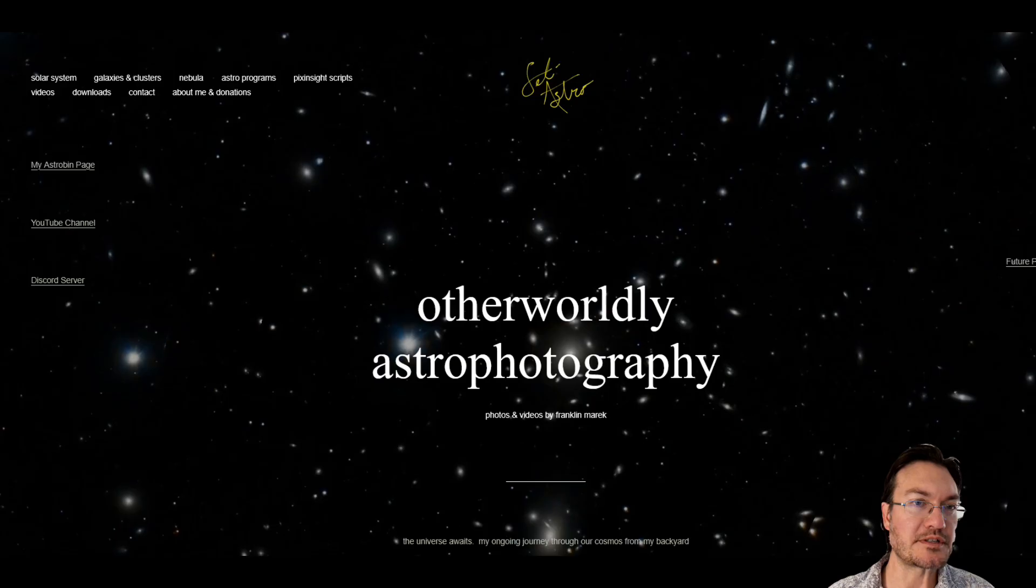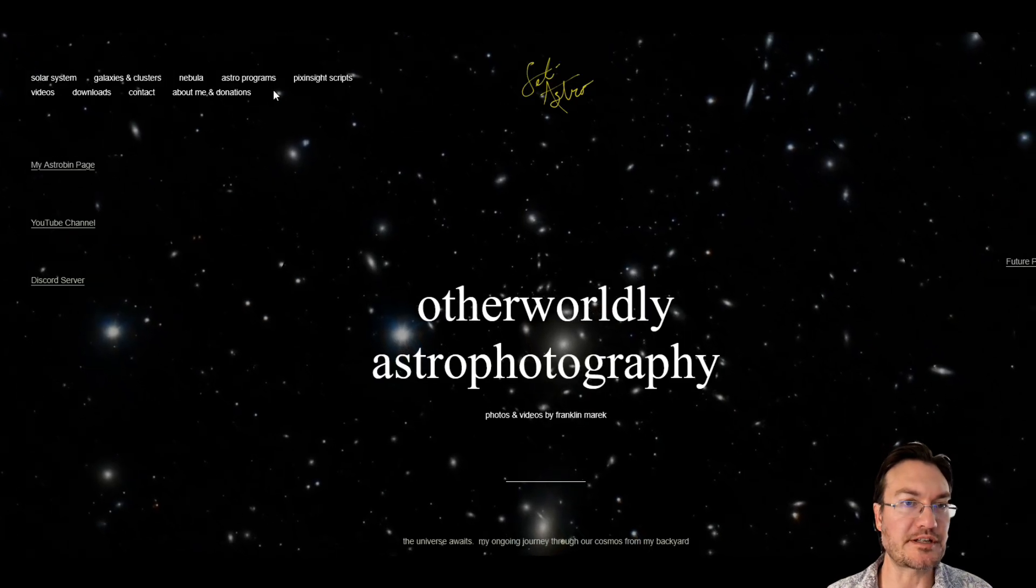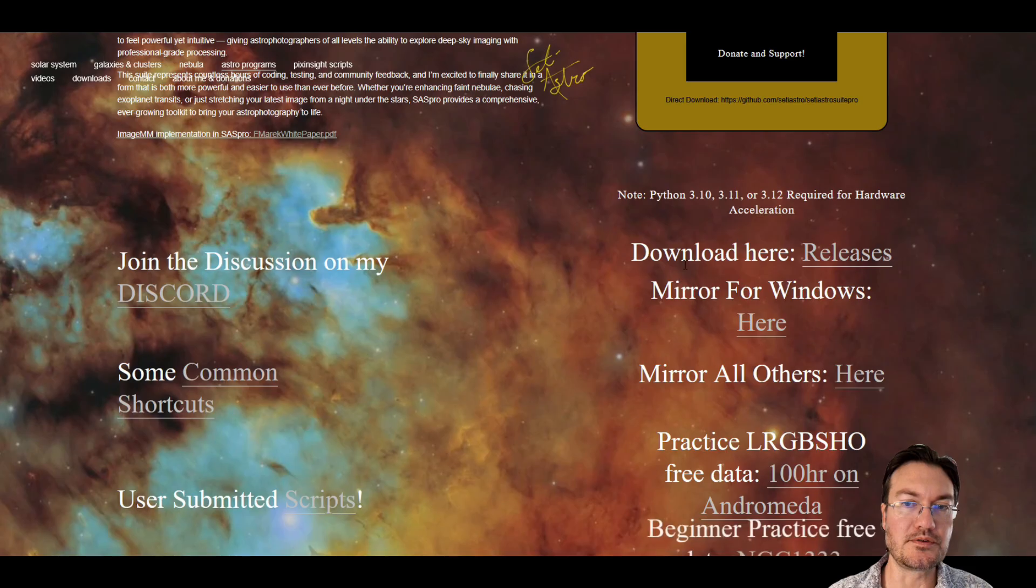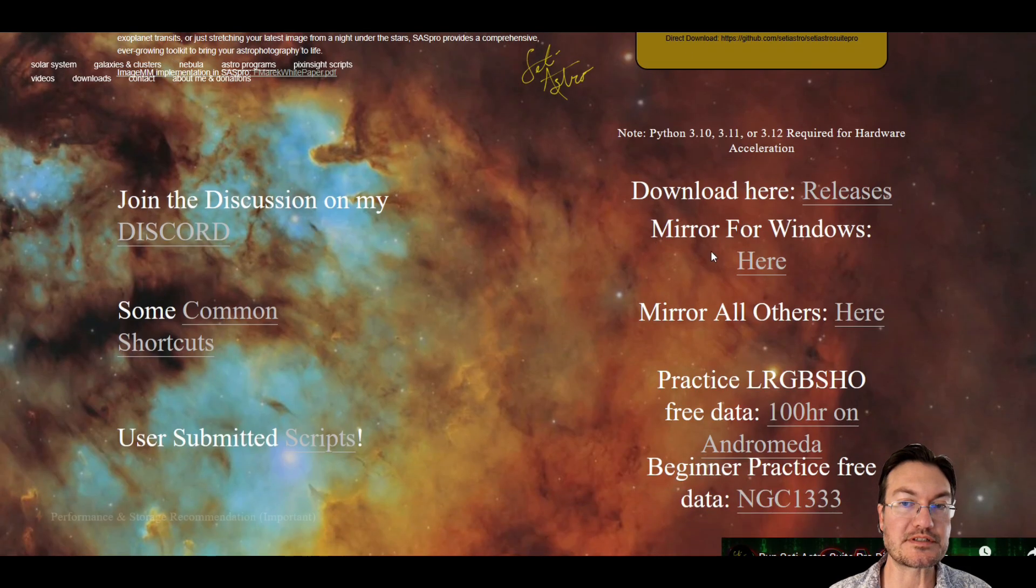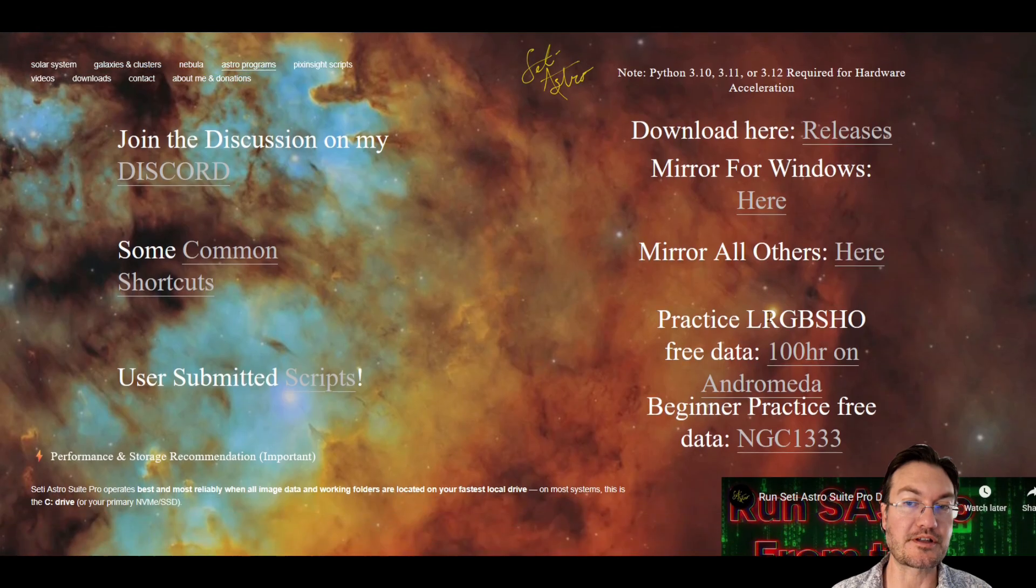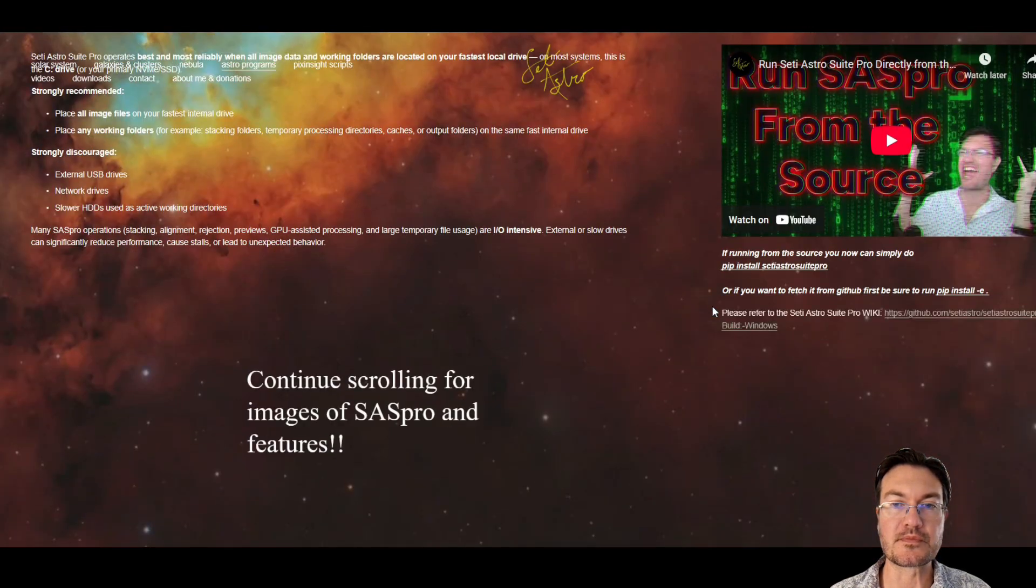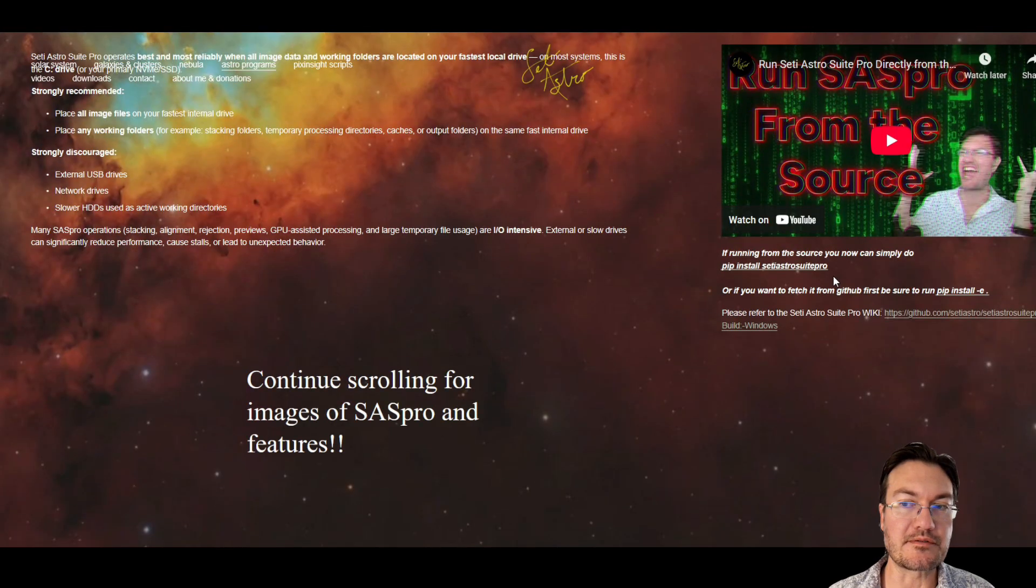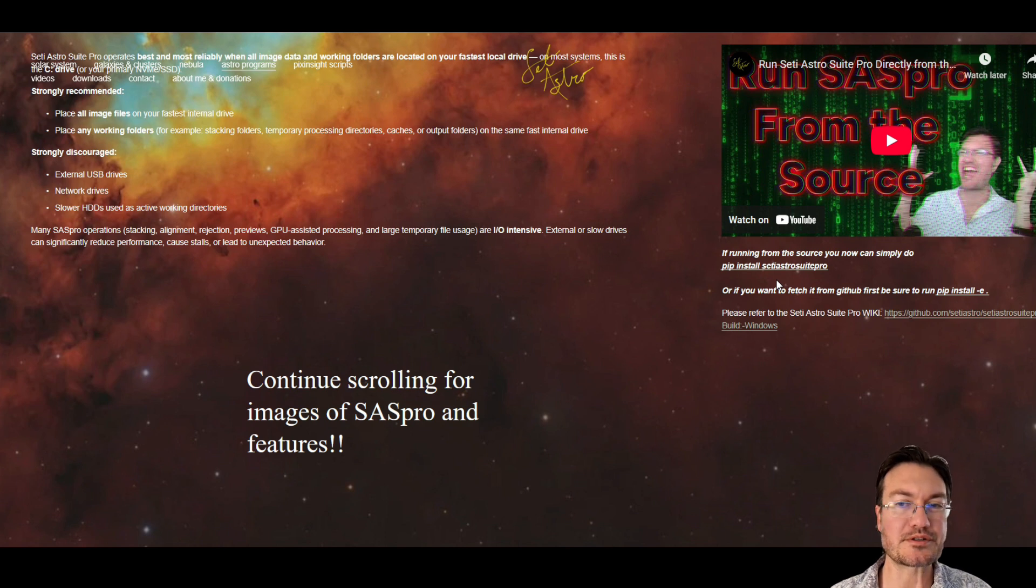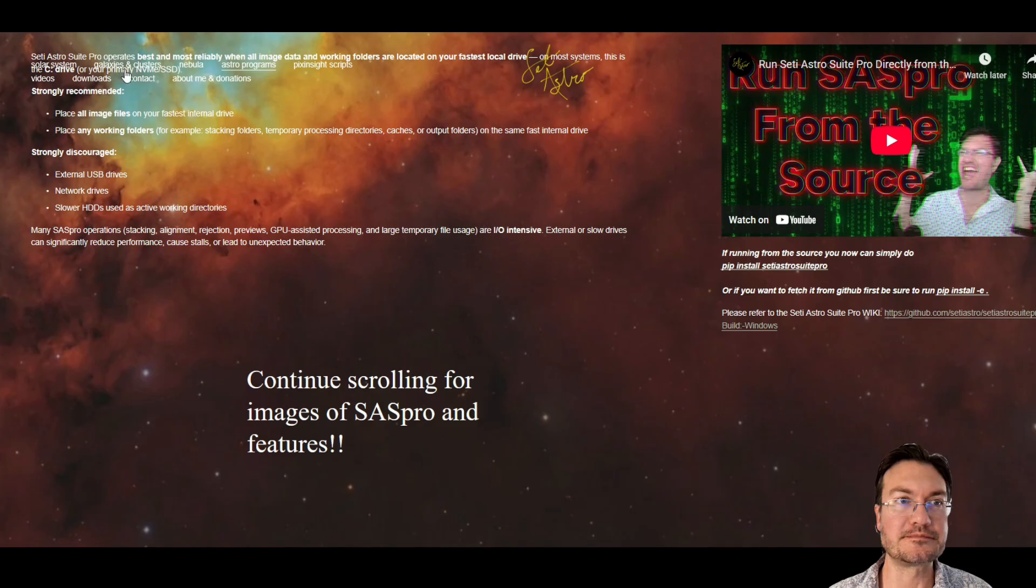As always, if you haven't gotten the newest release yet, head over to CETI-Astro.com under Astro Program CETI-S Suite Pro. You can get the download here, which is on the GitHub. There's a mirror site for Windows, a different mirror site for all other OSs. And then for those a little more tech savvy, you could just pip install CETI-S Suite Pro, or just fetch it from GitHub and run it straight from the source code.